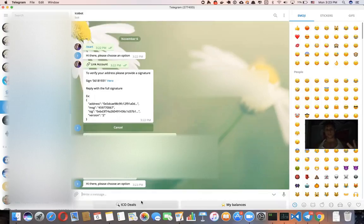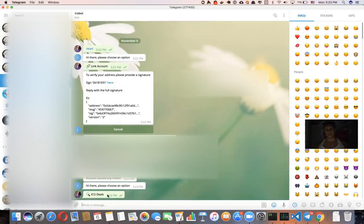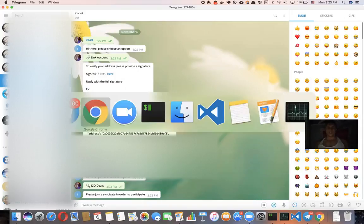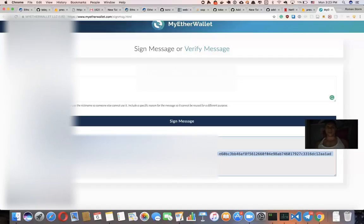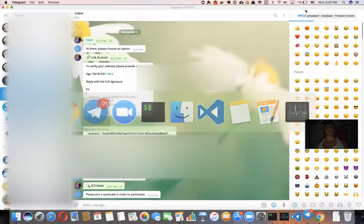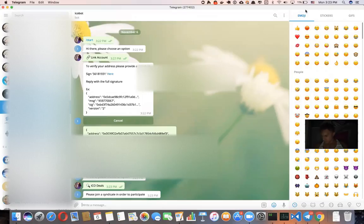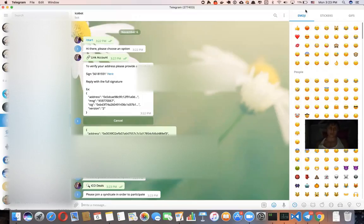So if I click ICO deals, it's going to tell me please join a syndicate in order to participate. So let's say you contacted me and you asked me, hey Roman, I want to use your bot. I'm a fund manager of some syndicate. How can I do so?